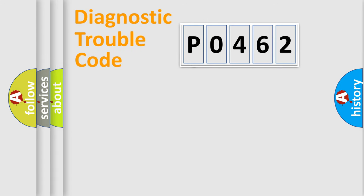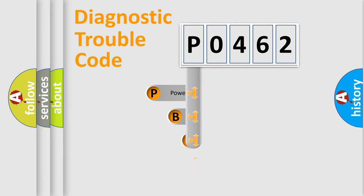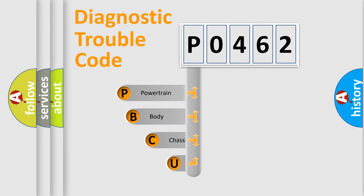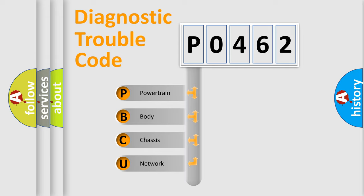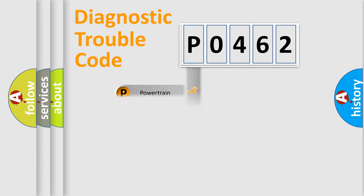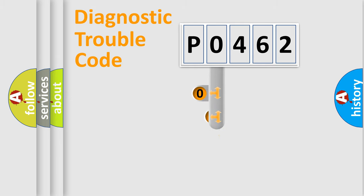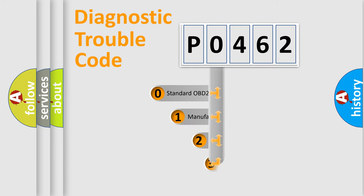First, let's look at the history of diagnostic fault code composition according to the OBD2 protocol, which is unified for all automakers since 2000. We divide the electric system of the automobile into four basic units: powertrain, body, chassis, and network. This distribution is defined in the first character code.